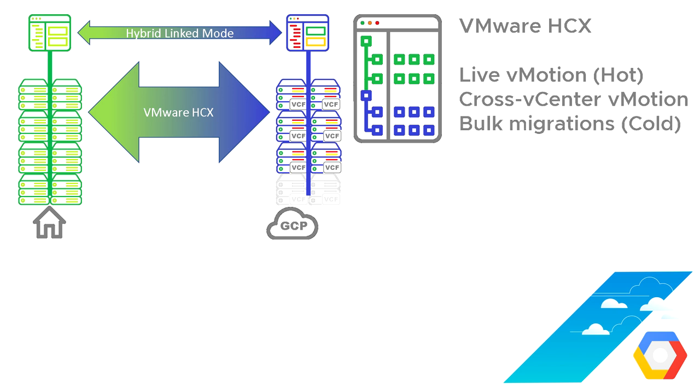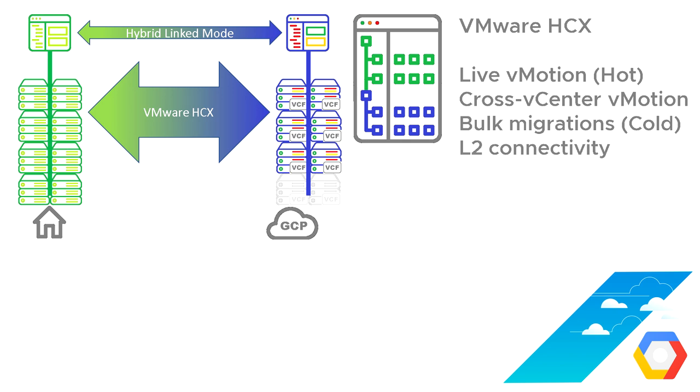We can also do things called bulk migrations and a few different options here, but essentially the more machines you do or the bulkier the migration is, you get into a point where you can't do all of that live, so you have to do it cold. So it might be that if you move in tens of machines or hundreds of machines, we have to do them cold and we pick a migration window to do that. However, if it's mission critical, you can do live vMotions, but at this current point in time, it's only one at once, whereas bulk migrations are to do tens or hundreds at once, but the downside is they need to be cold.